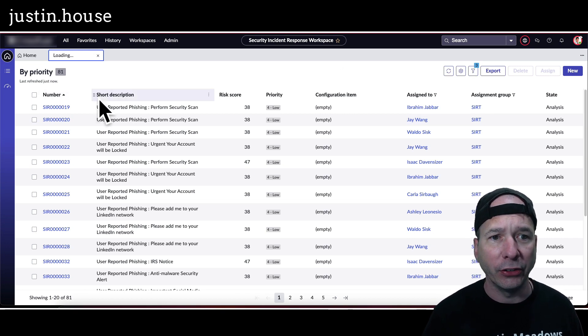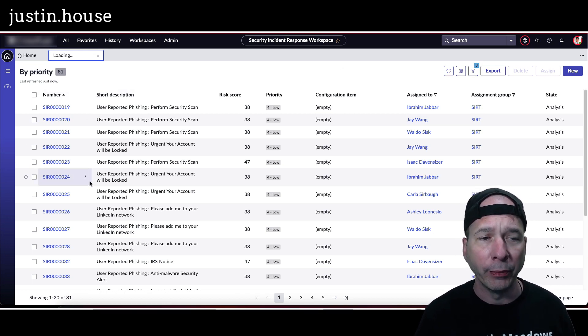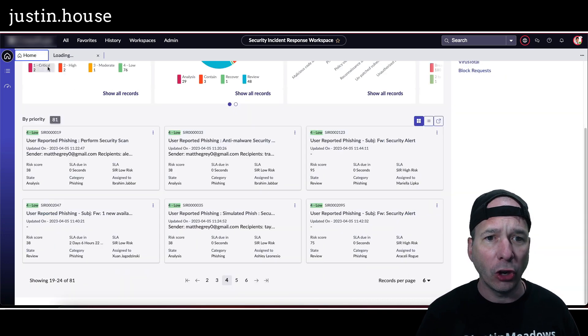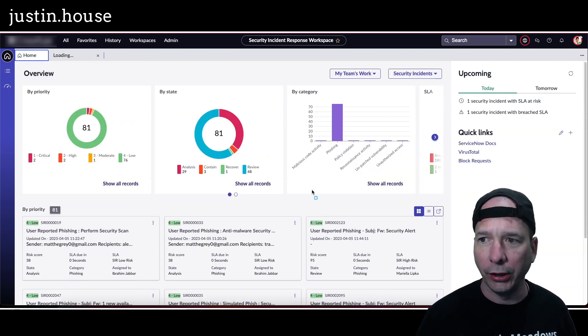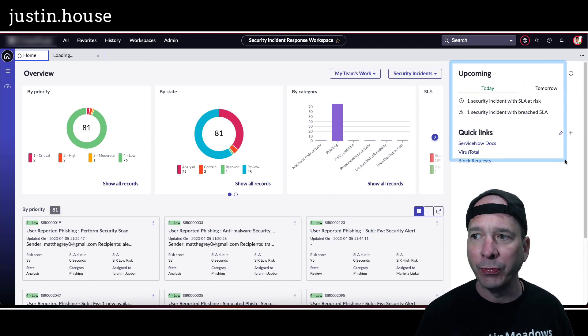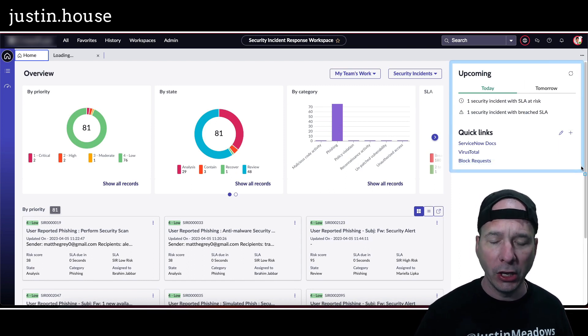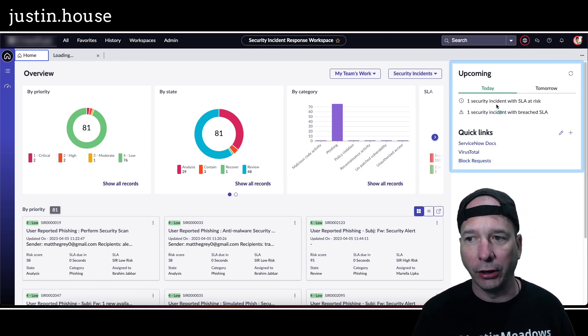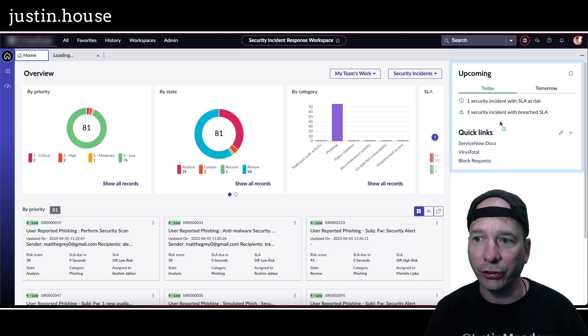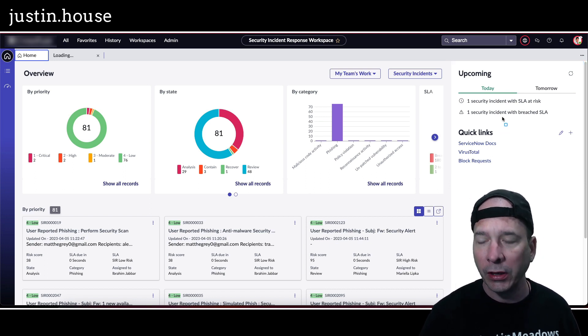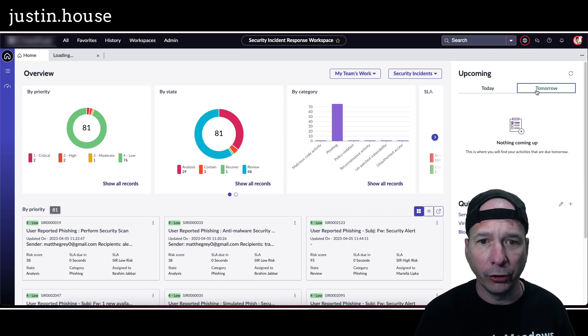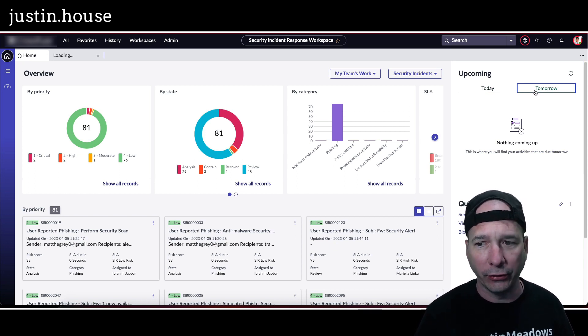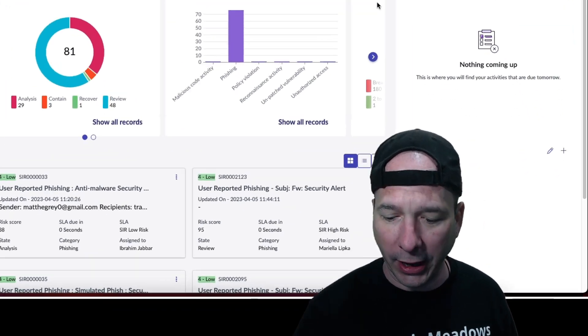That's on the home page. There's me jumping to a list view really quick, and then we can take one of these and open it up. Before I do, let me show you this new thing at the upper right here, just above my head. We've got stuff that's upcoming tomorrow - so today I'm sorry - security incident with an SLA at risk, security incident with a breached SLA. If I click on tomorrow we'll see things that are happening tomorrow.